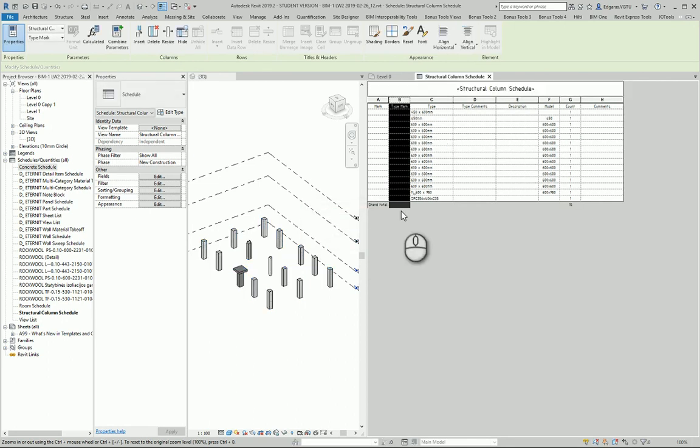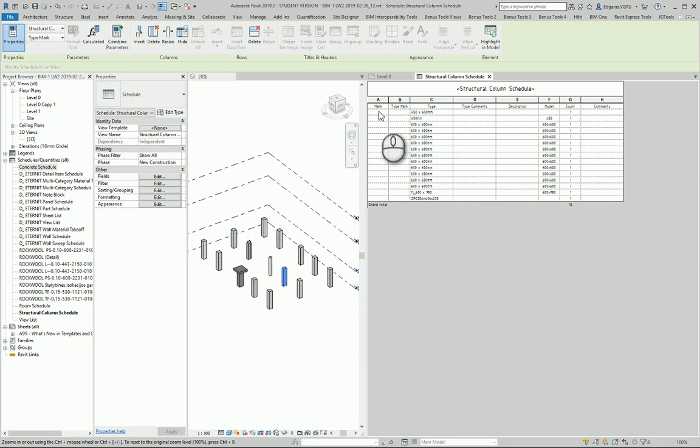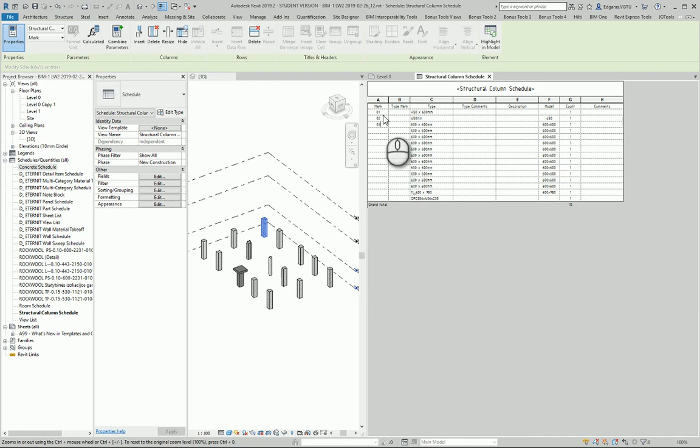In this case, it depends which parameter I will use to sort my objects—Type Mark or Mark. Type Mark is recommended and is given by type, while Mark is given for each element separately. Using marking, I can create marks for each element step by step.